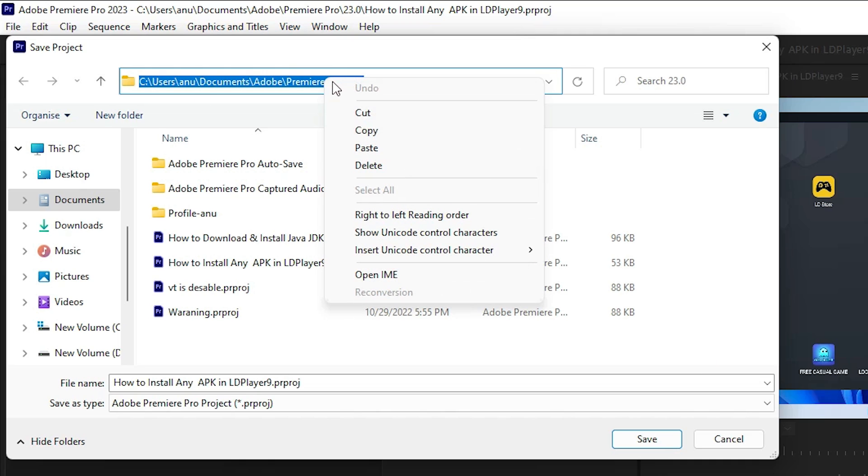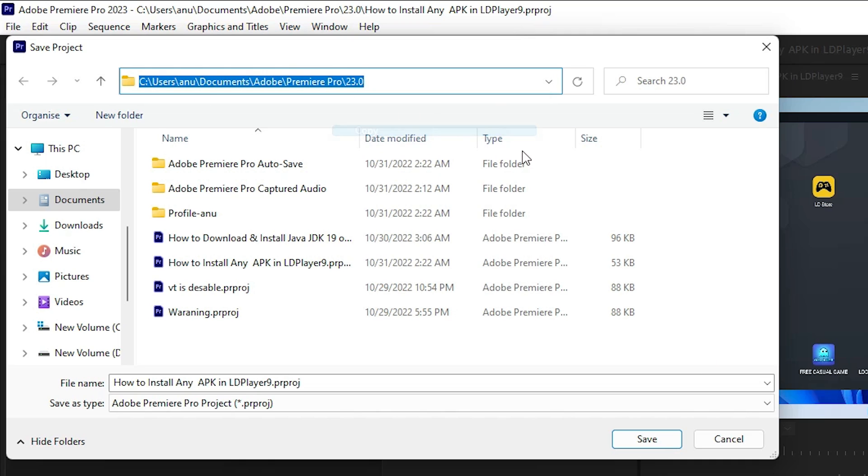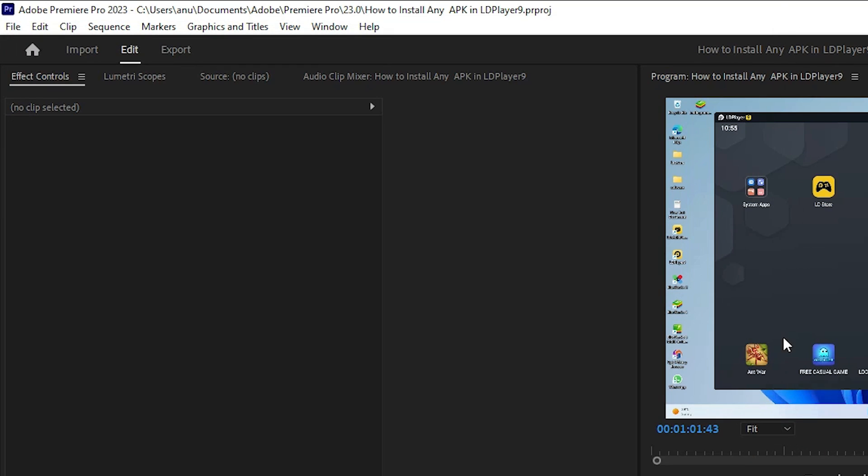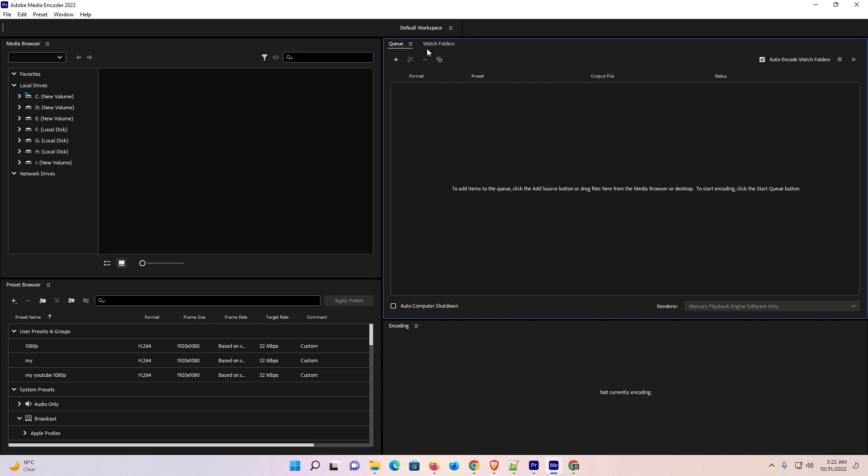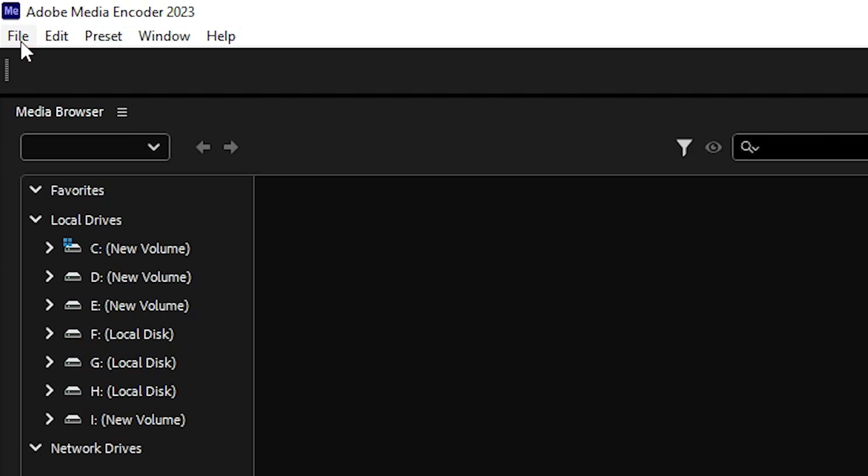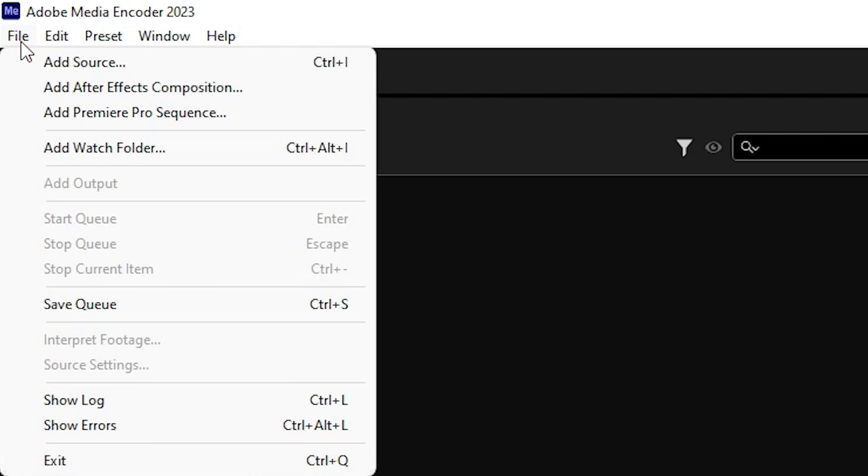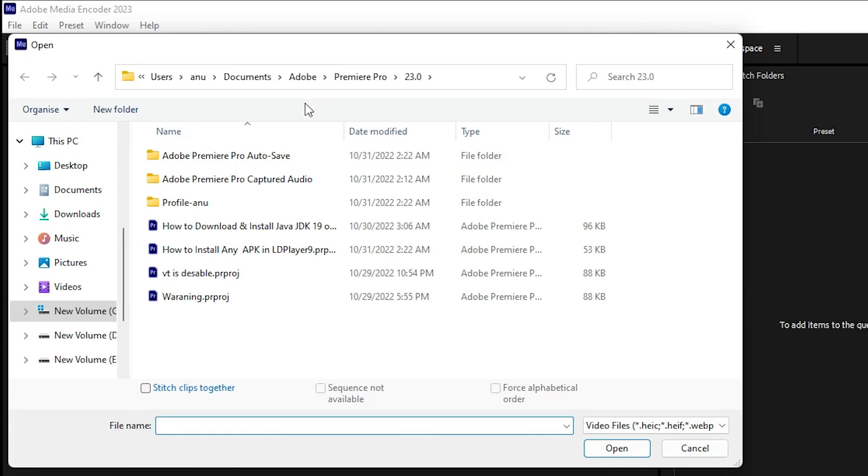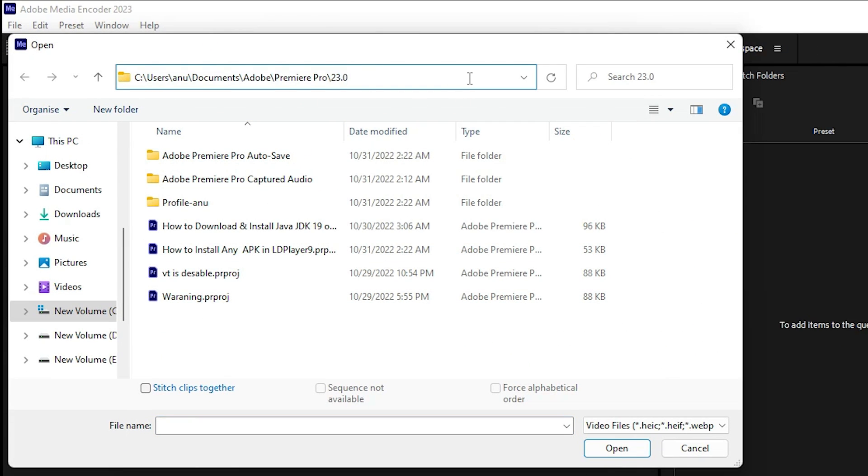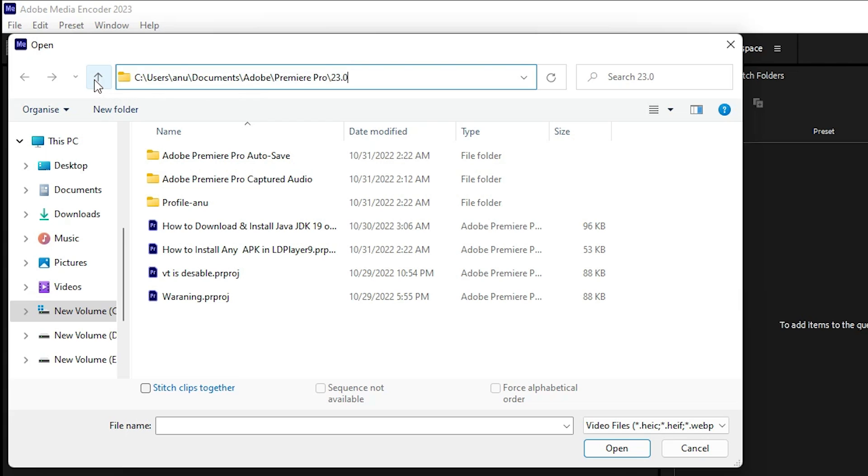Now go to your Media Encoder. Here we find File—go to File and find Add Source. Go to Add Source or press Control+I. Then paste this path and hit Enter on your keyboard.